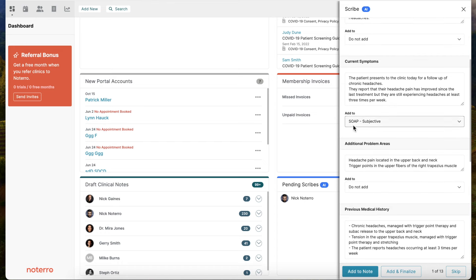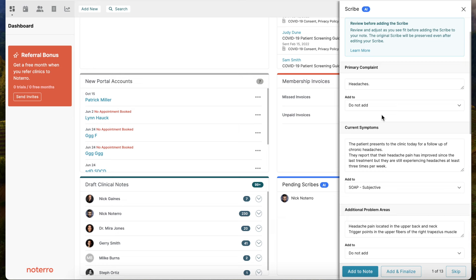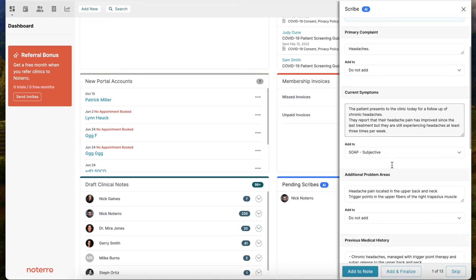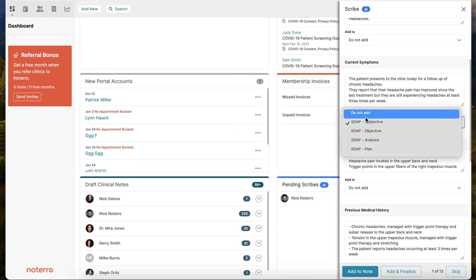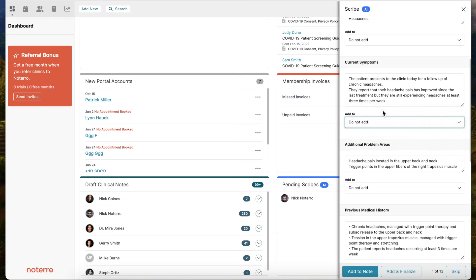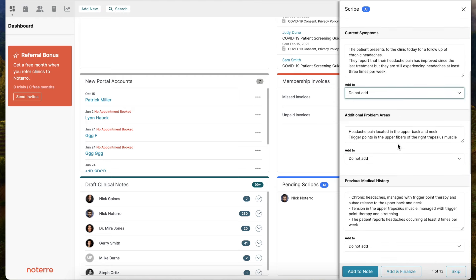You can then push this into a note and determine the section where you want it. The note template you're using depends on how you use this. We're going to remember the section you're pushing into. For example, here's a primary complaint. This is how a scribe would be returned to you - you're talking freely, it's going to remove all the ums and ahs out of your speech, and return a scribe looking like this. You determine based on your note template where you want to add this information. In this case, it's going to add it to the subjective section, or I can click the dropdown and say do not add at all. We're going to remember these selections so next time you use it, you don't have to always click these dropdowns.